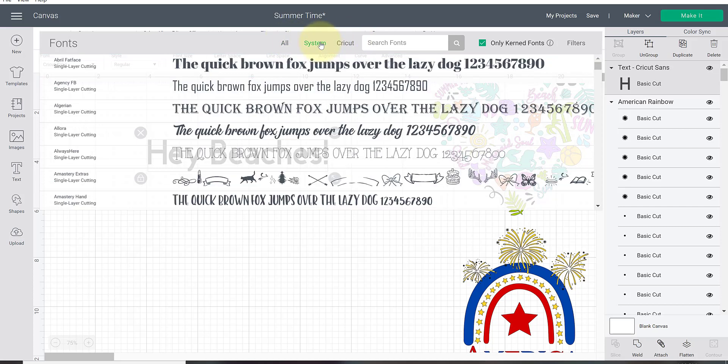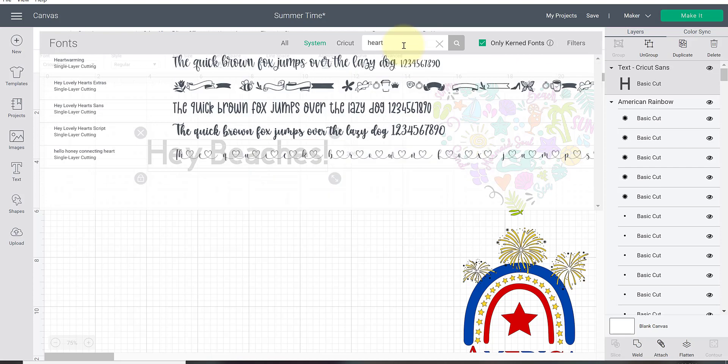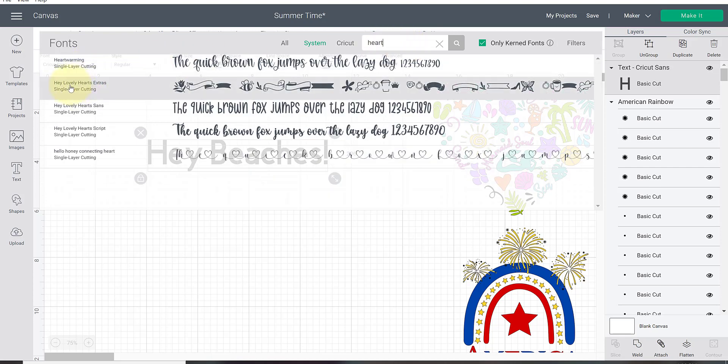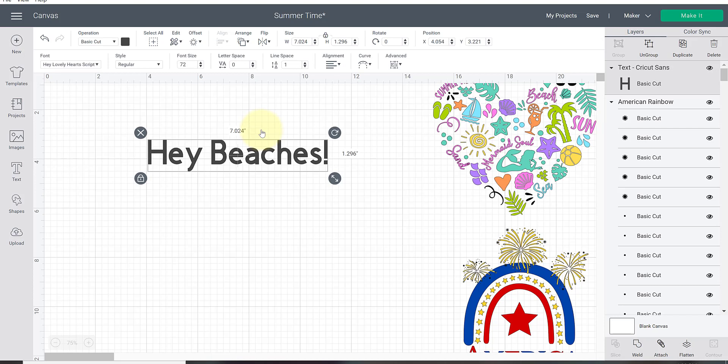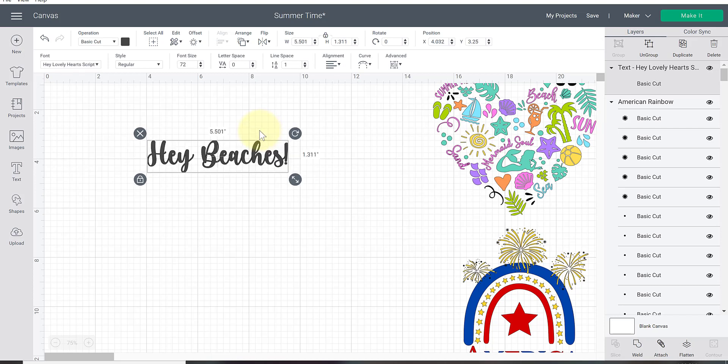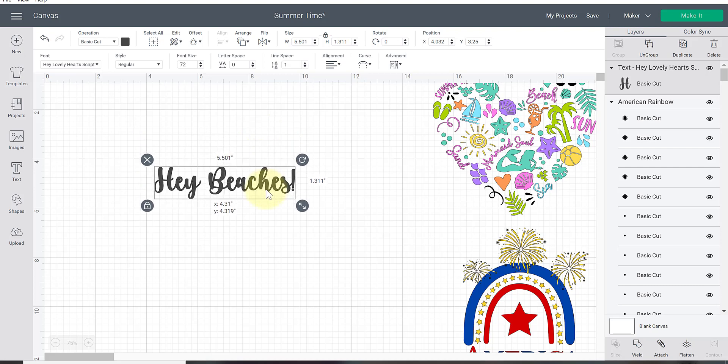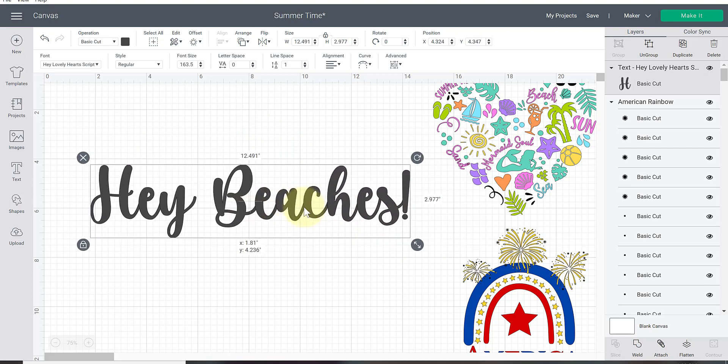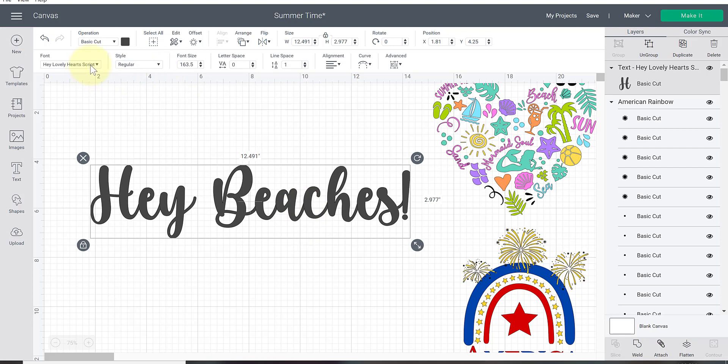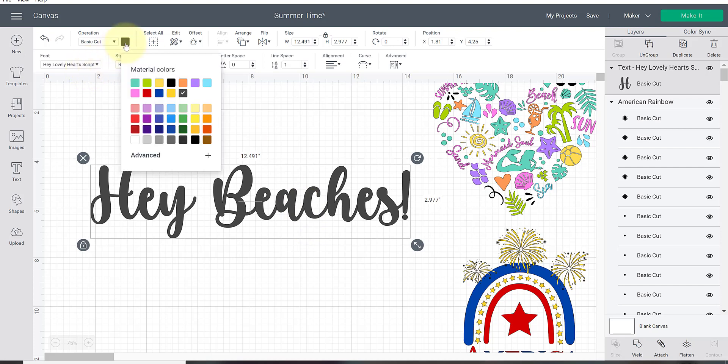I'm going to click over to system and then once again once you know what fonts you want to use you can type that out. Here we have our Hey Lovely Hearts options here. I'm going to select the Hey Lovely Heart script, click on that and it'll take a second to transition that font. Let me enlarge this and change the color.